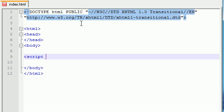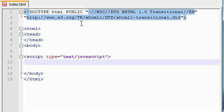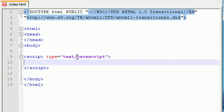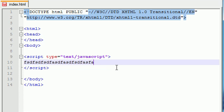Go ahead and end that and go ahead and add an ending script tag. And in between these tags is where you're going to be typing all of your JavaScript code. So that is JavaScript code. It's not really, but that's my example.